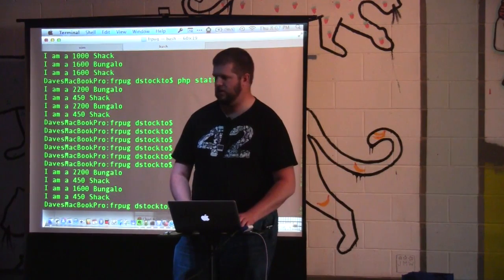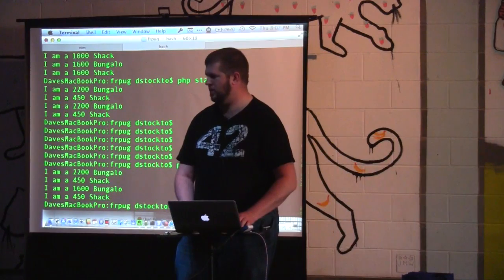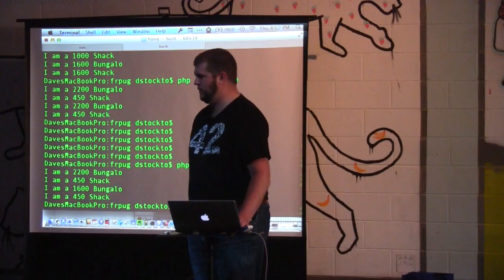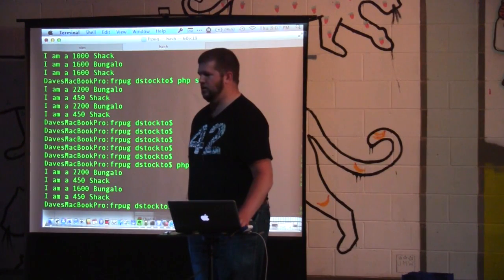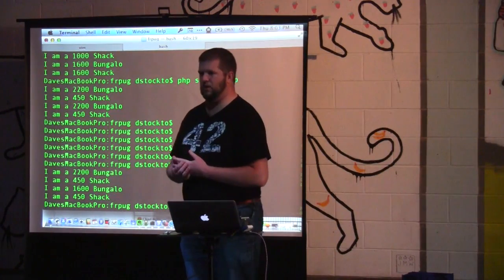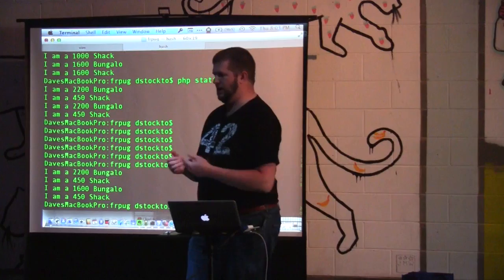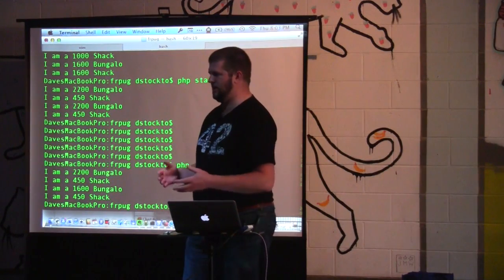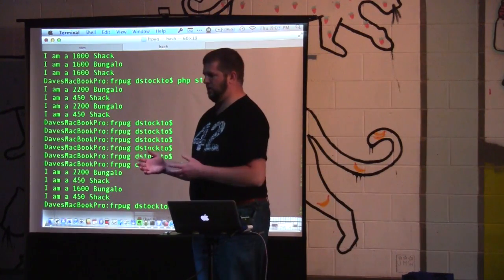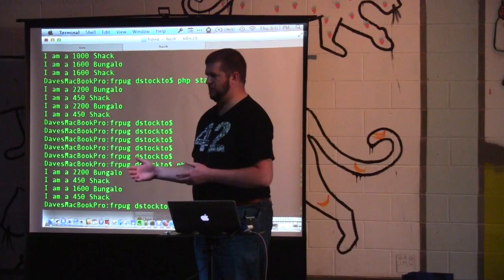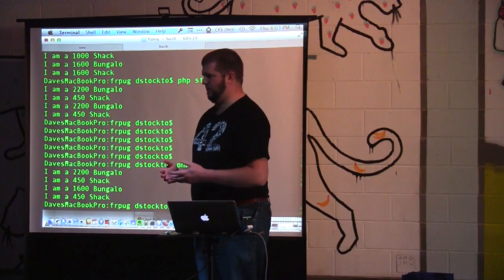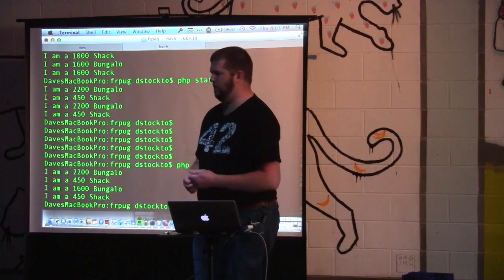The question was: if you wanted to change the sizes independently, would you be better off not using a static? The answer is yes, unless you want all shacks to be one size and all bungalows to be one size. If you wanted different objects of the same type to have different sizes — like one bungalow at 2,200 and another at 2,400 — then static is absolutely not the right way to go. But if you want to change it for all of that type, that's where you use static.